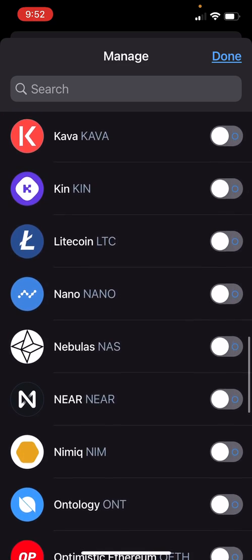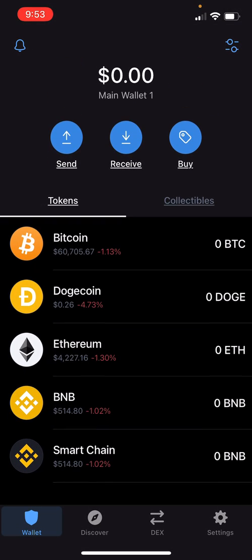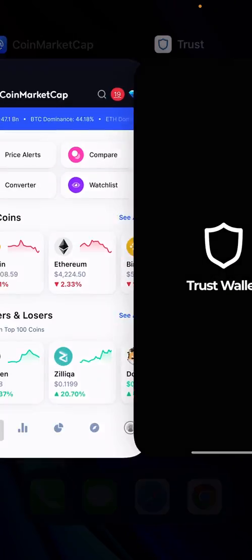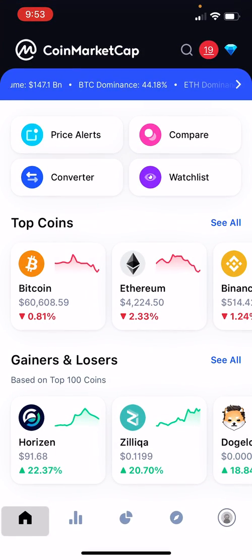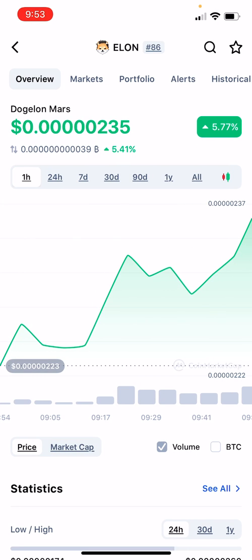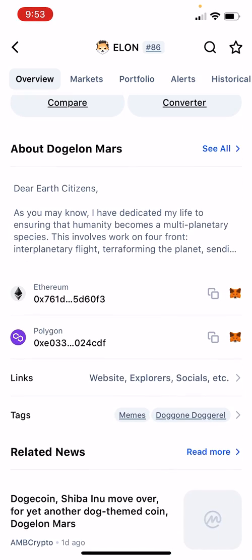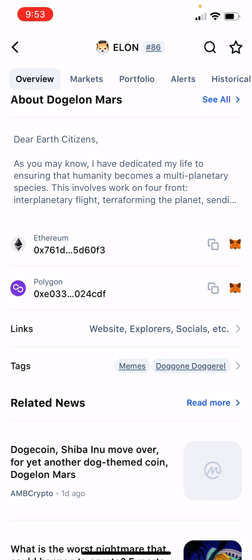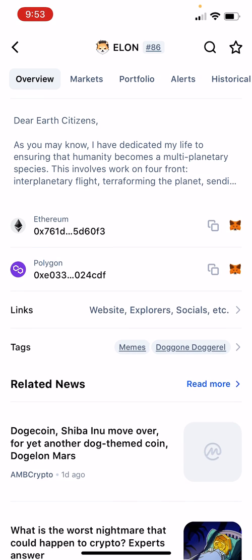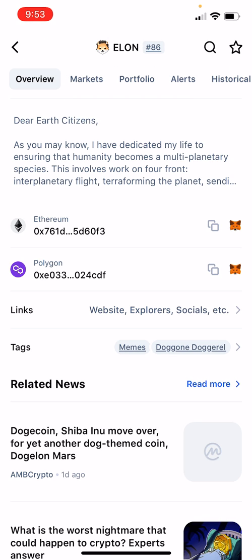However, I'm assuming that you have a coin that is not in this list and it won't show up. So what I'm going to suggest you do is go over to CoinMarketCap — this is the app, you can also use their website. Let's just pick a random coin like DodgeLonMars here. What you're going to do is scroll down the page until you see the two contract addresses. There's one for Ethereum and there's one for Polygon. Hit the two little squares and it'll say contract address copied.